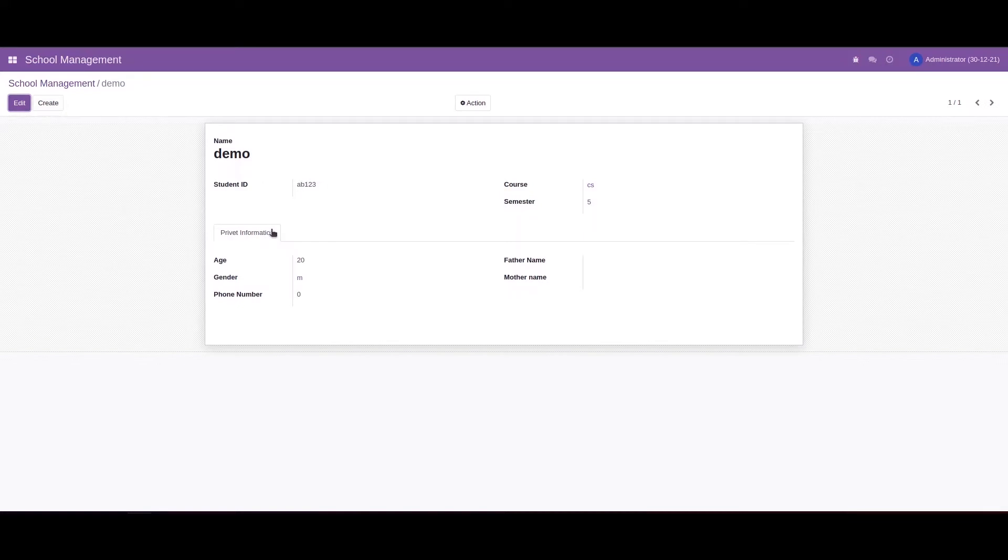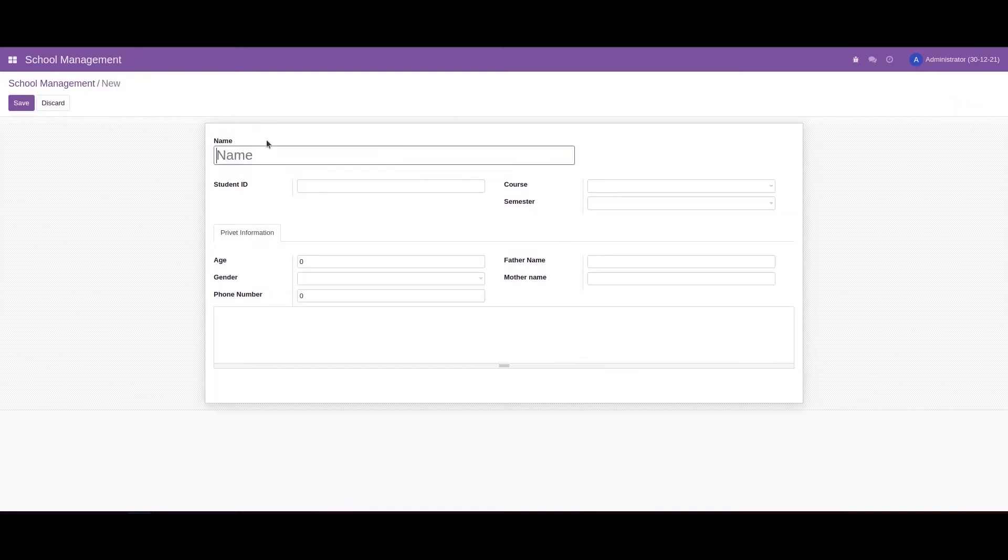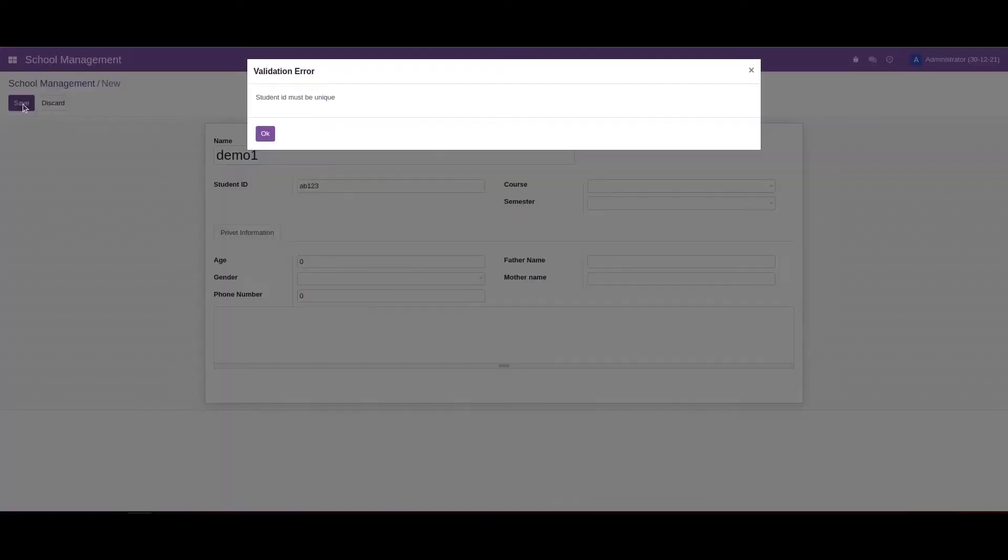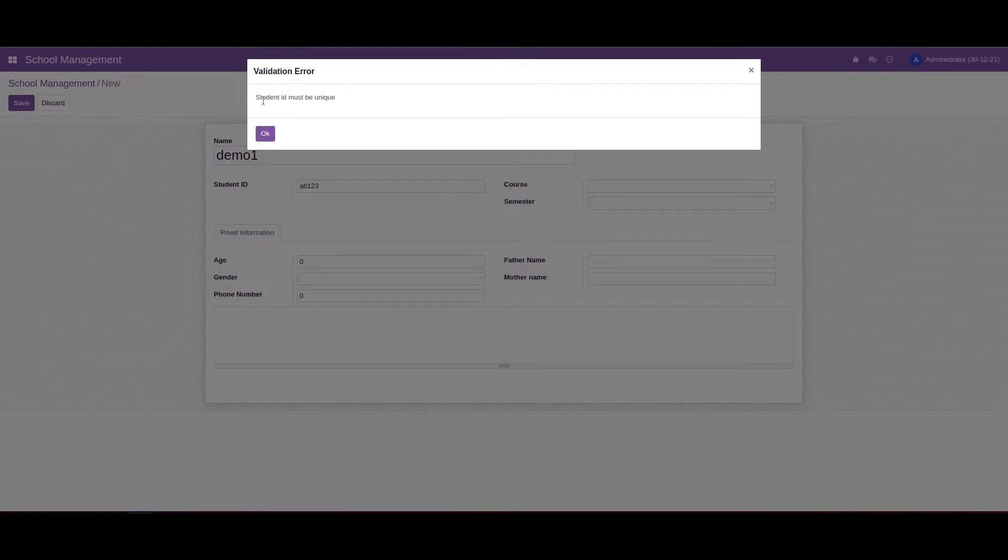I'm creating Demo1 and the Student ID is AB123. When I click on Save, you can see the message will pop up: the Student ID must be unique.